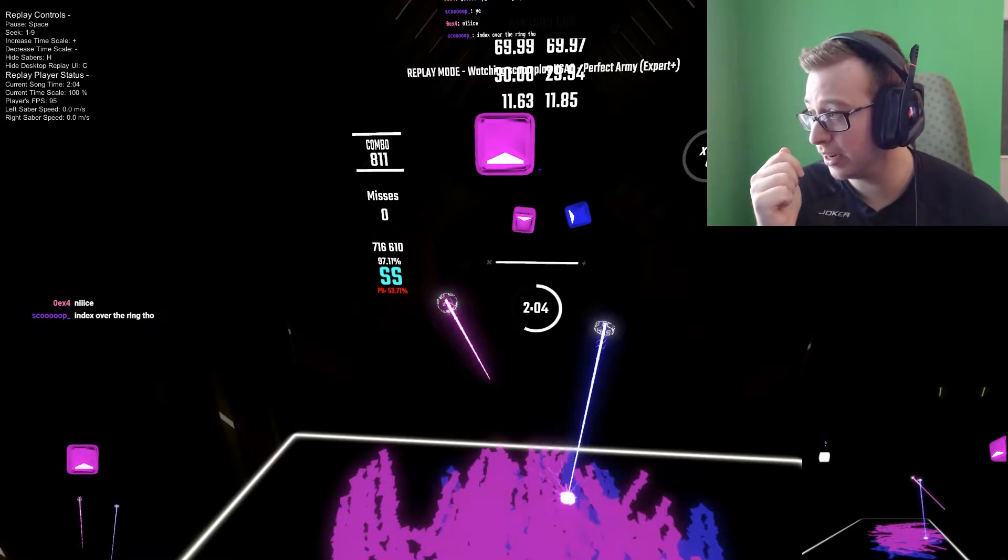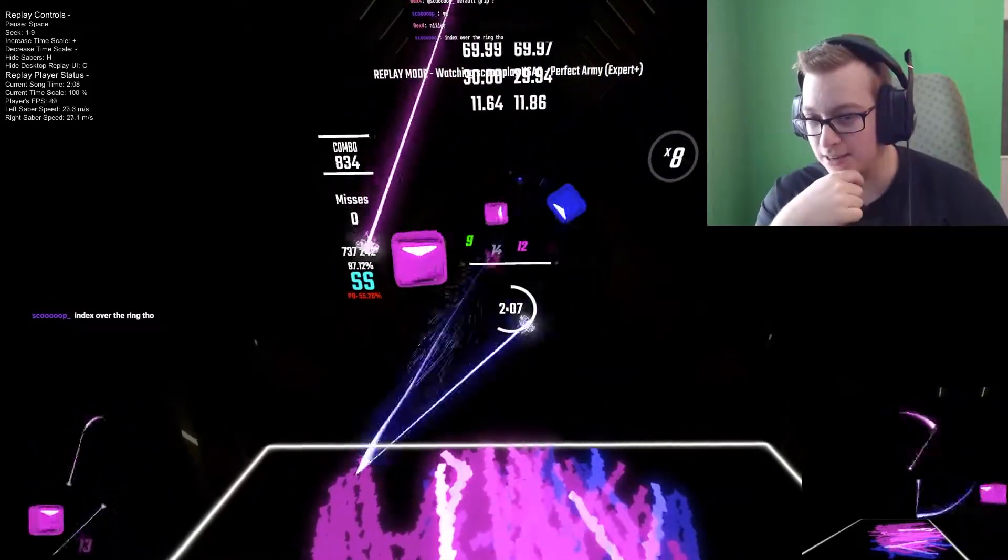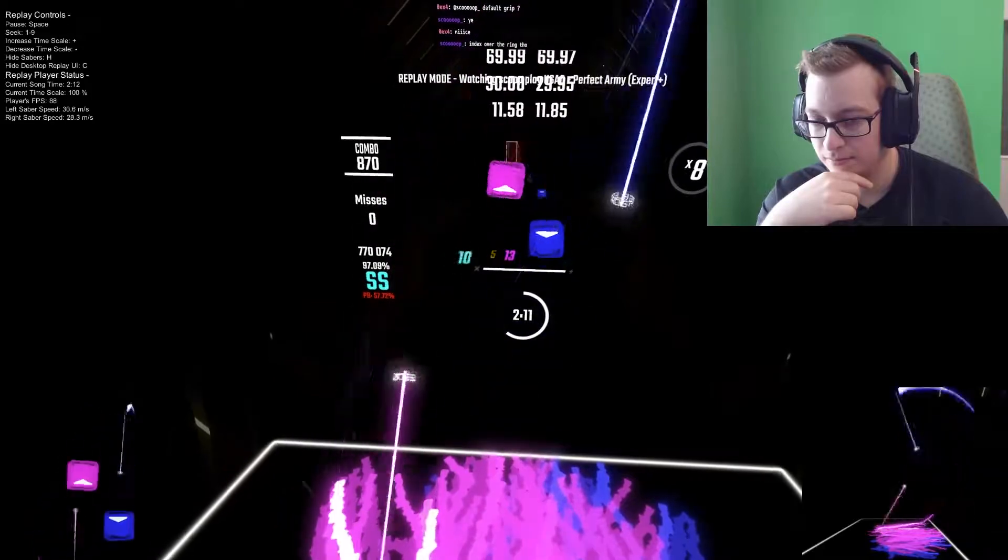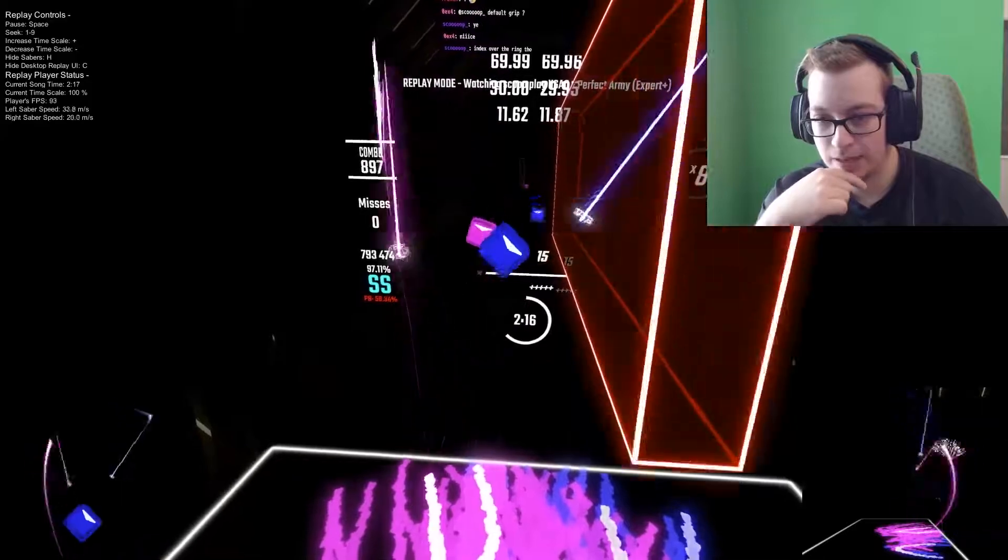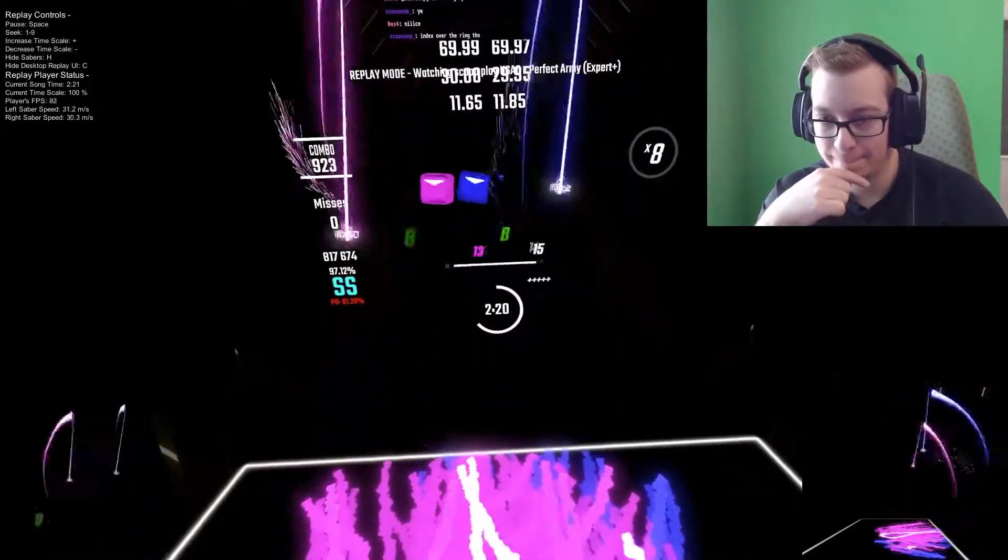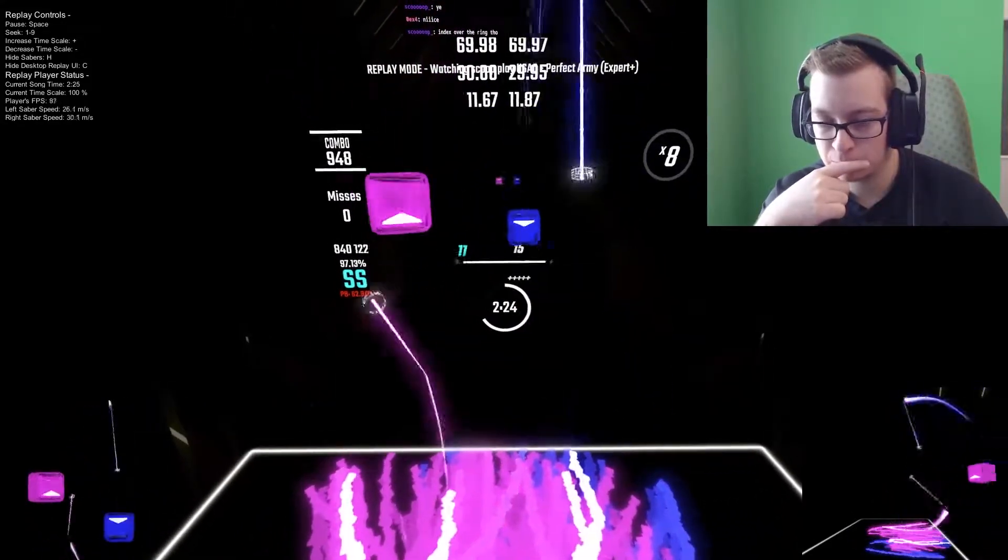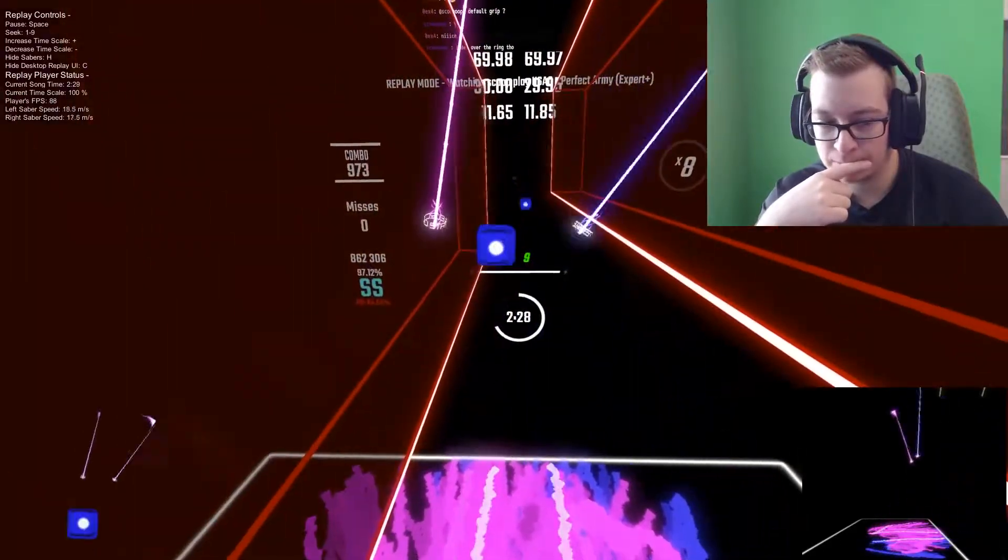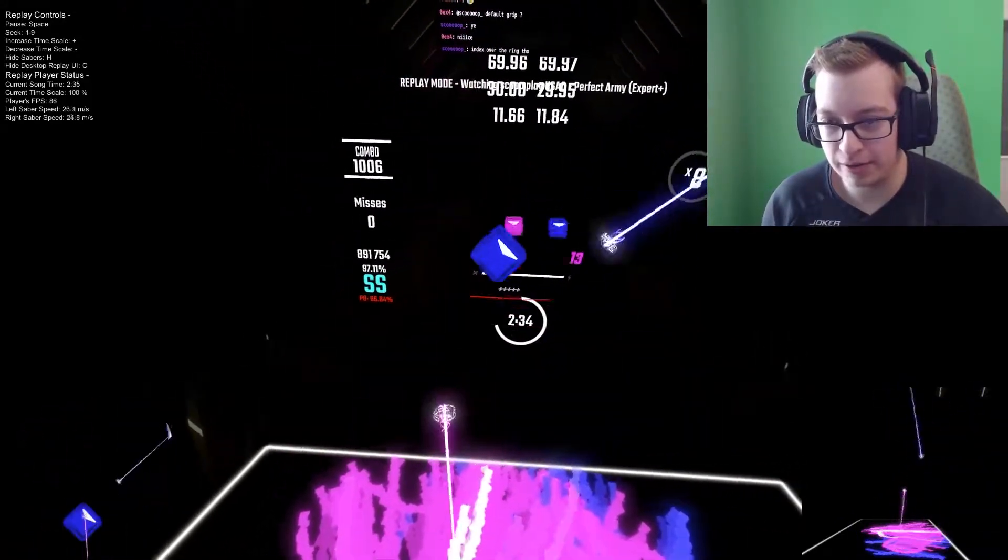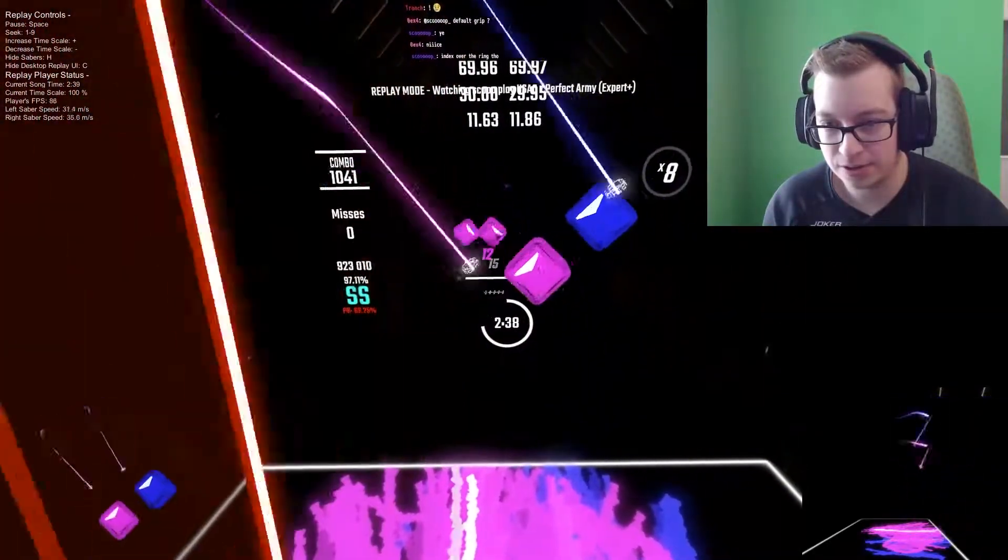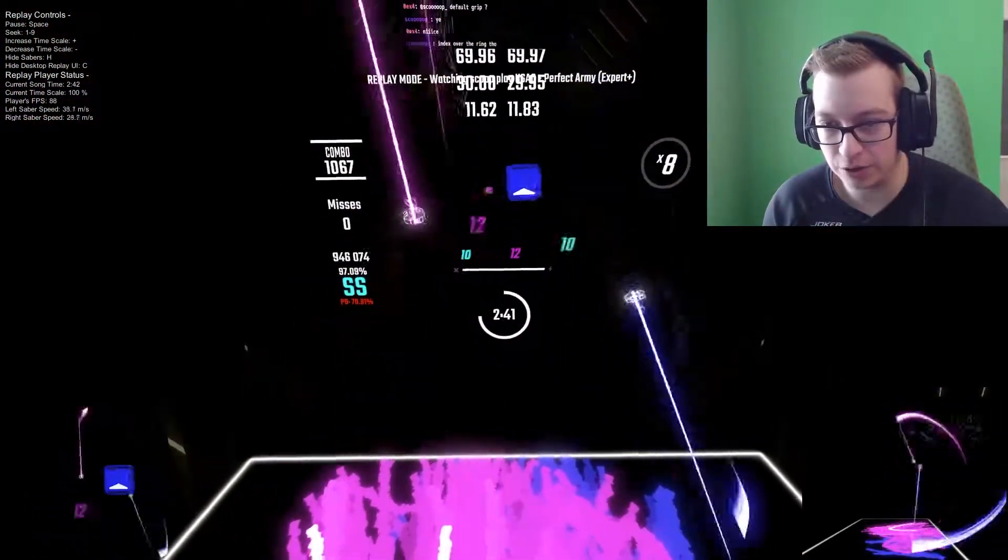But those are really nice looking swings, to be honest. I would have never guessed this is Quest 2. I can see also you're circling most of these patterns, so whenever there's like a note on the outer lane, you're doing like bigger circles, you're like really just using your arm to go and hit those notes.